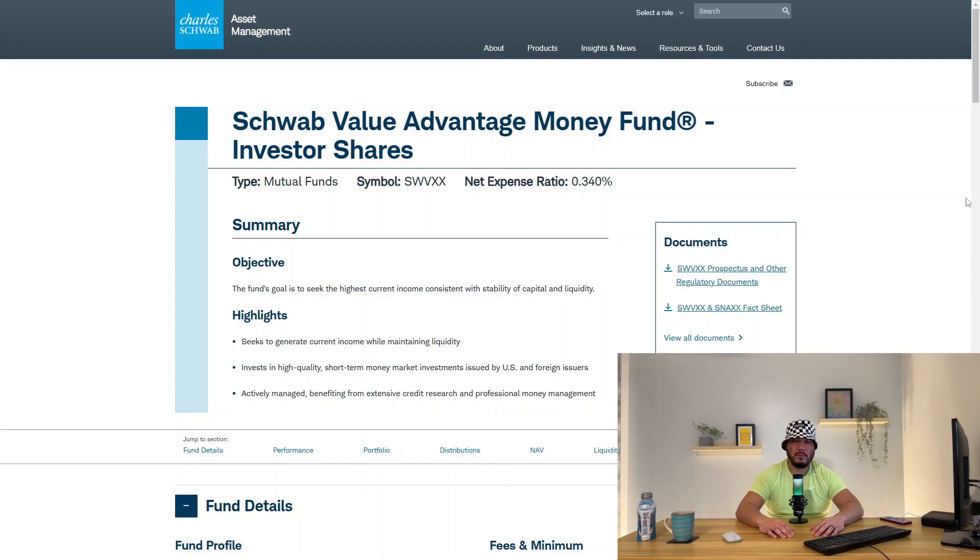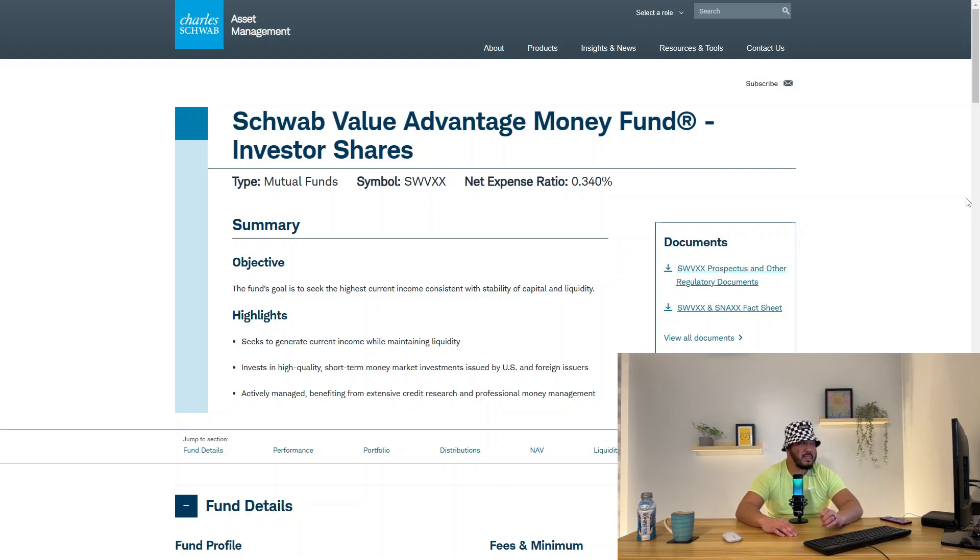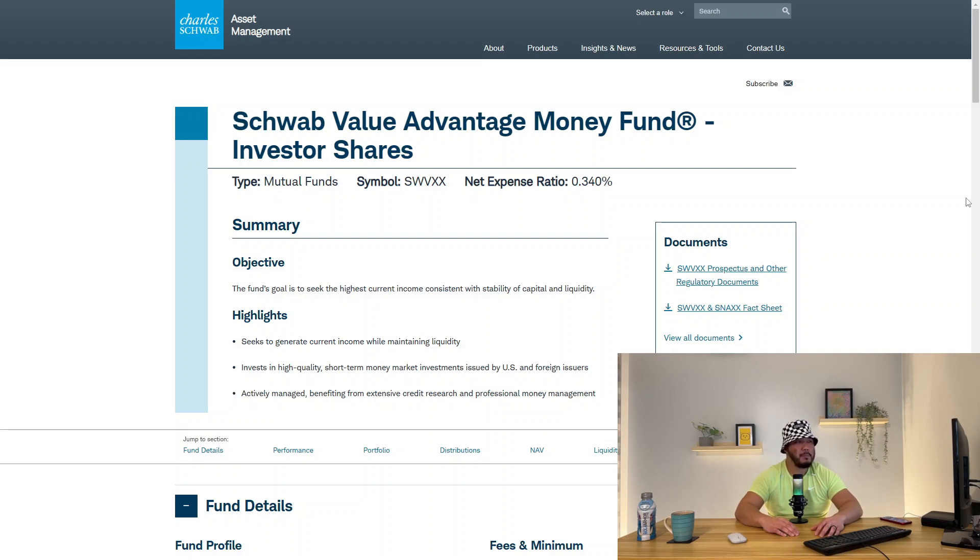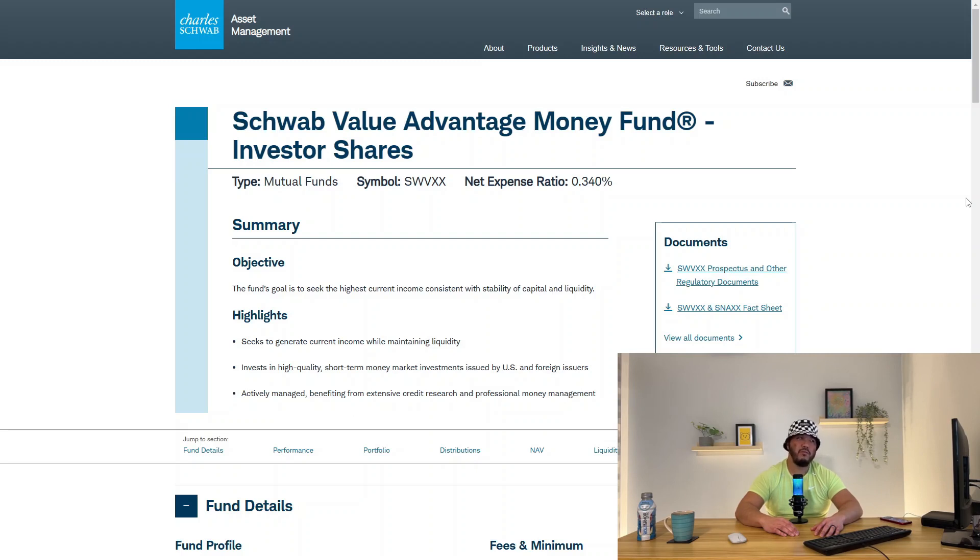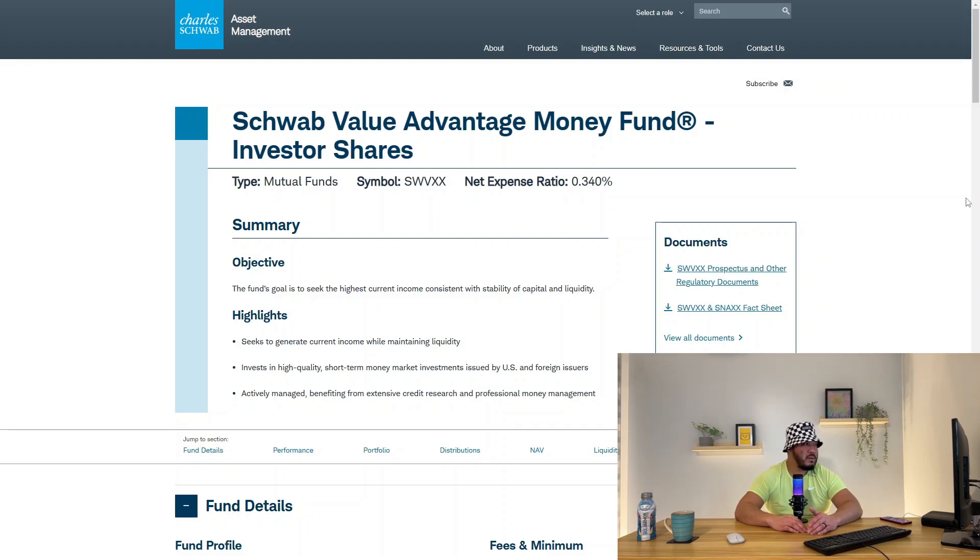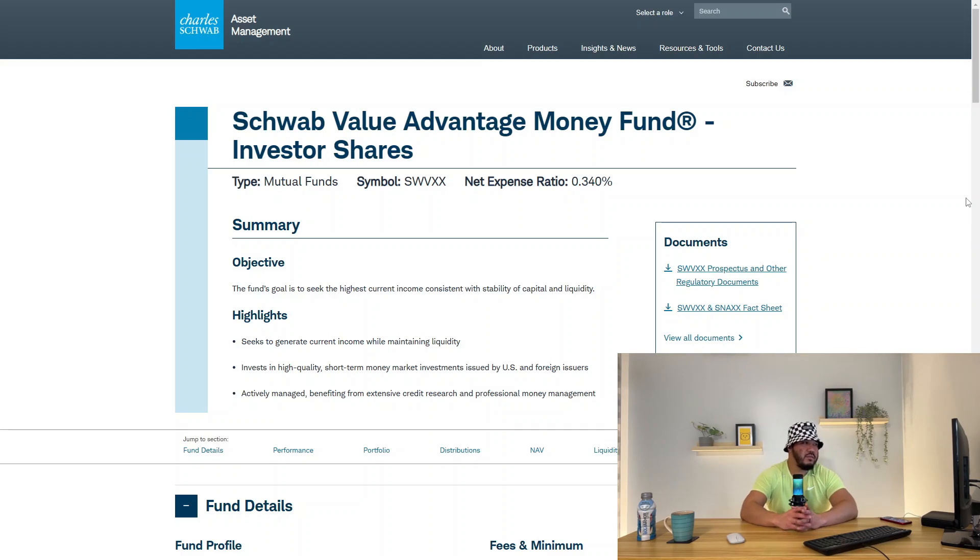The first passive income source we will set up is Schwab Value Advantage Money Fund. This is actually considered a mutual fund. The stock ticker symbol is SWVXX. I'm currently on Schwab website. This fund has a net expense ratio of 0.34%.